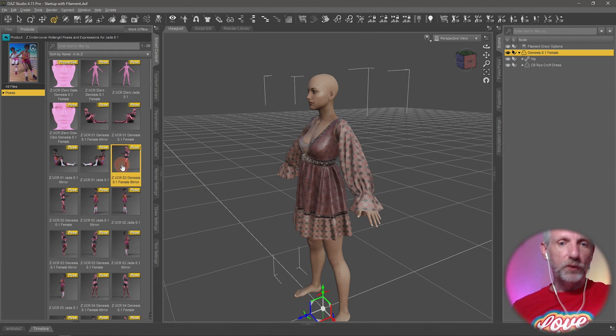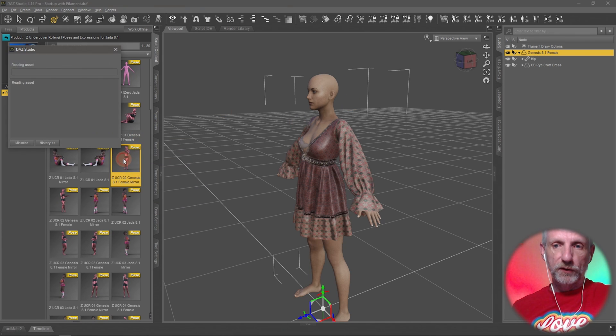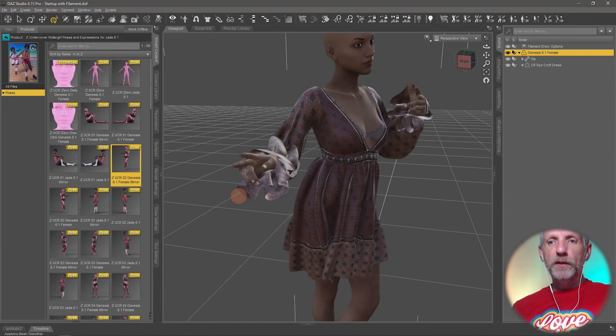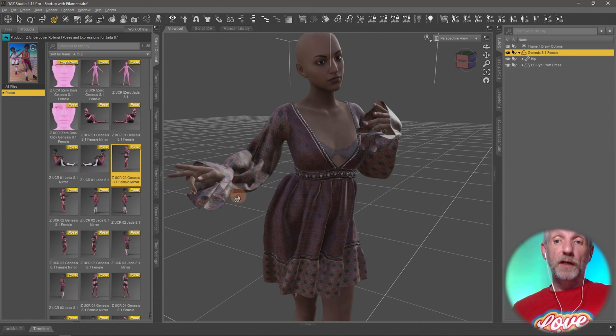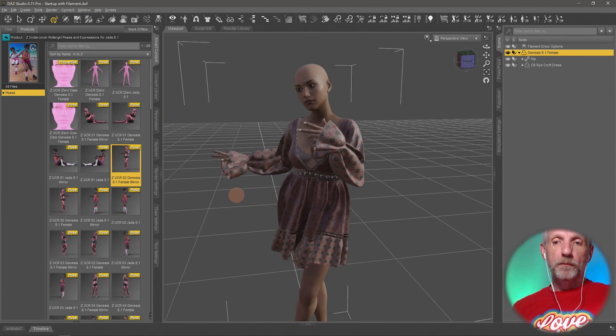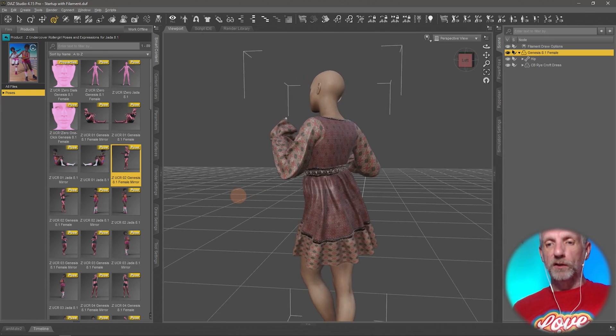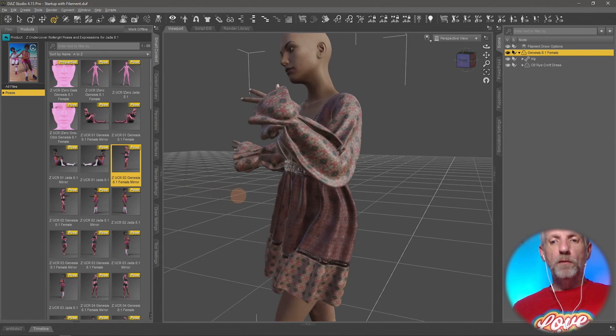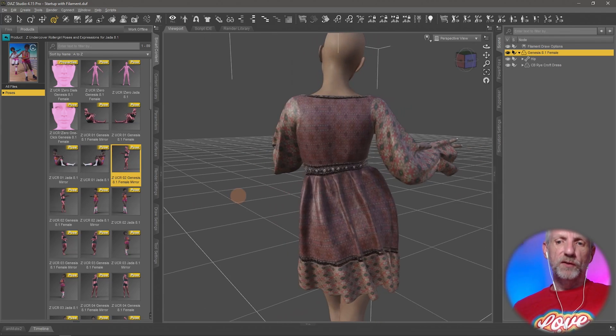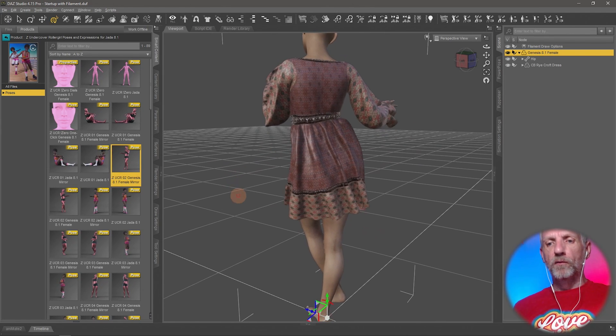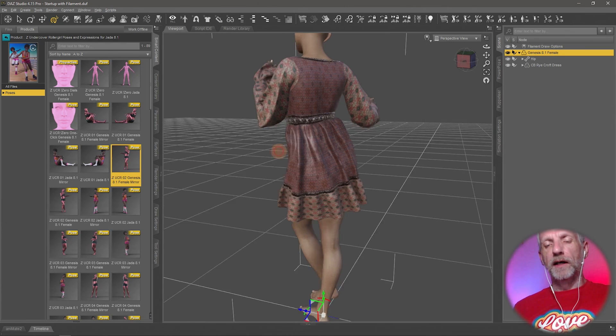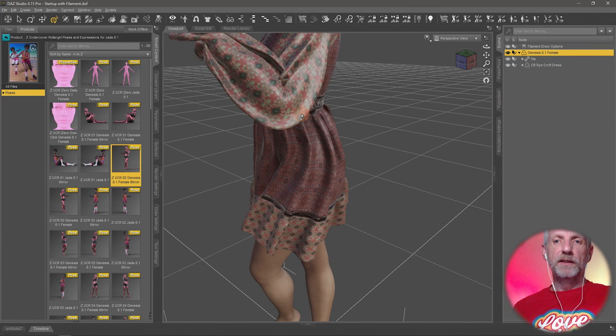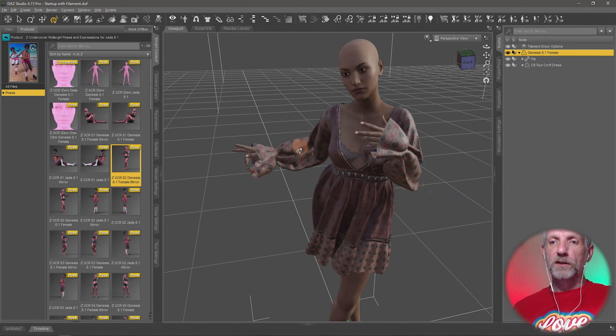There, this already looks fairly nice because most items of clothing are both conforming as well as dForce capable. So you can see that it's almost there already, but I suppose for a standing pose like that we probably want the skirt to fall and the arms, depending on what the material is, to kind of settle so that we avoid things like this. So let's see what this looks like just with the default parameters.